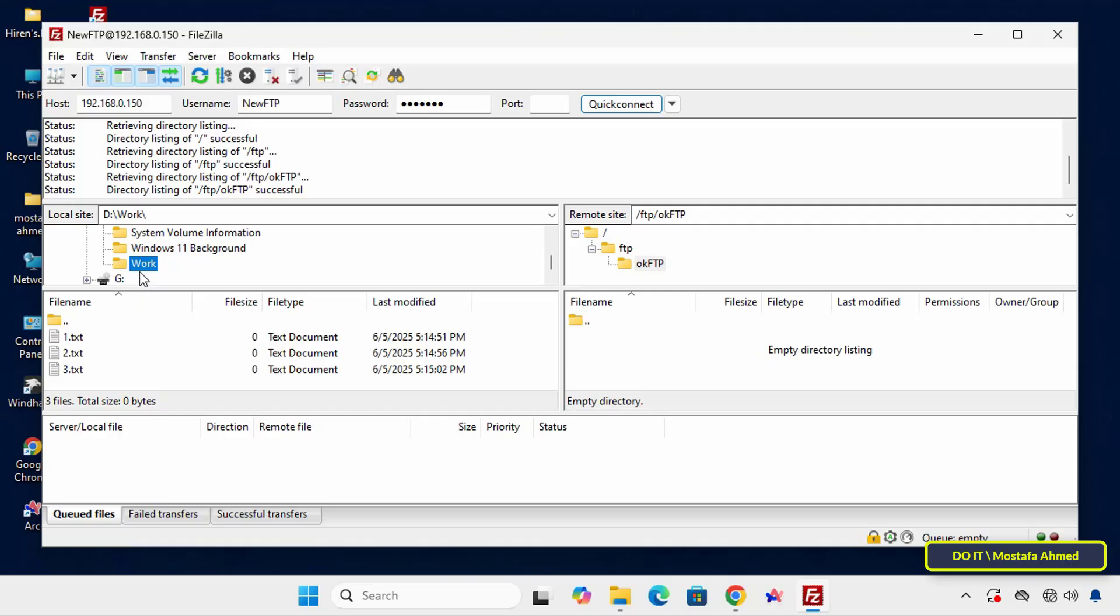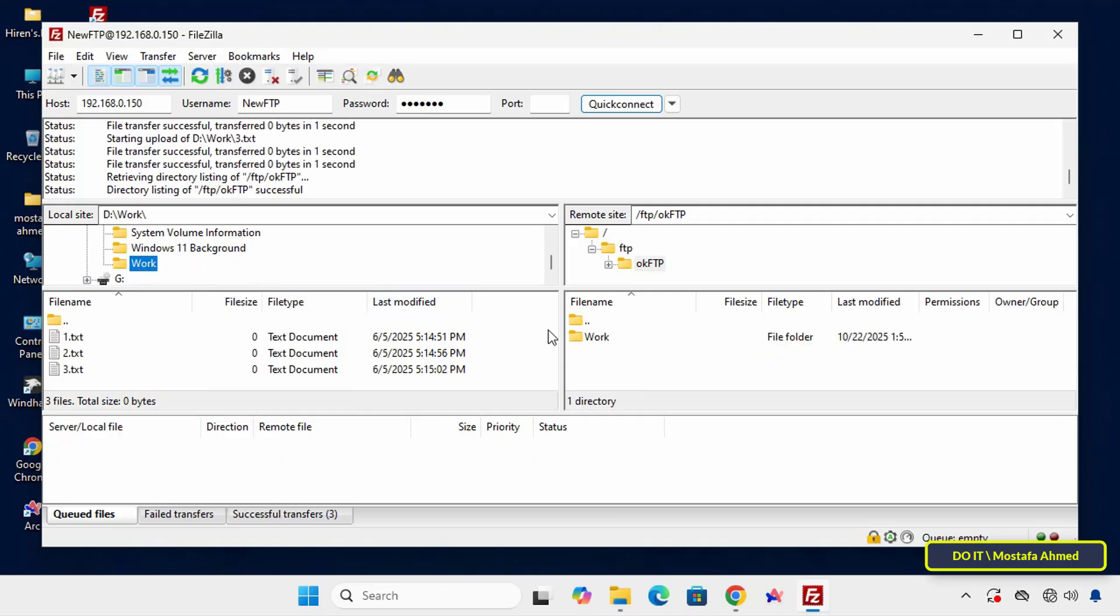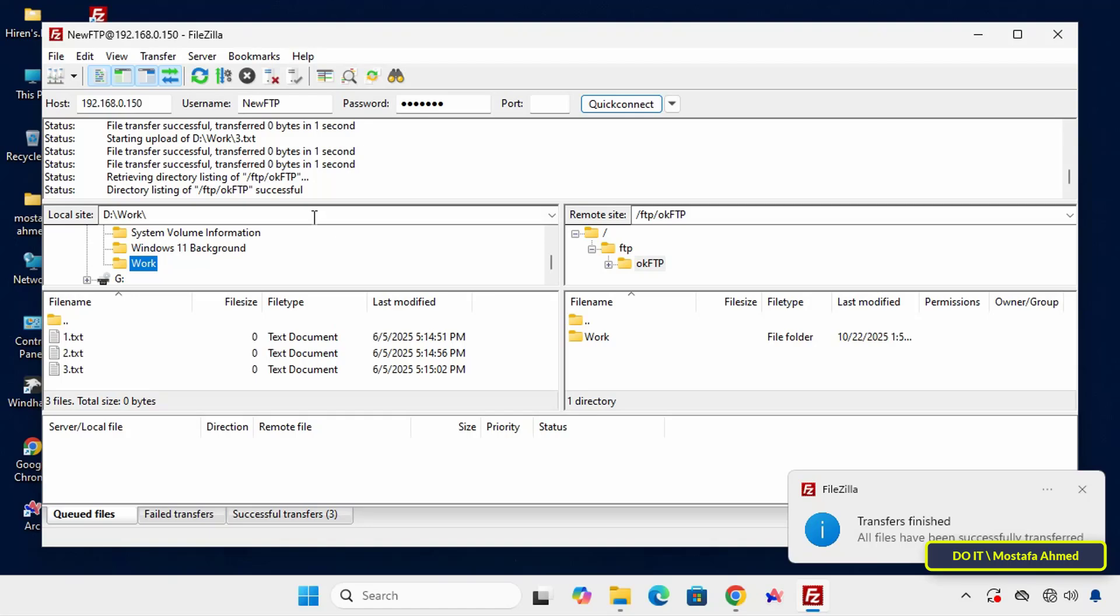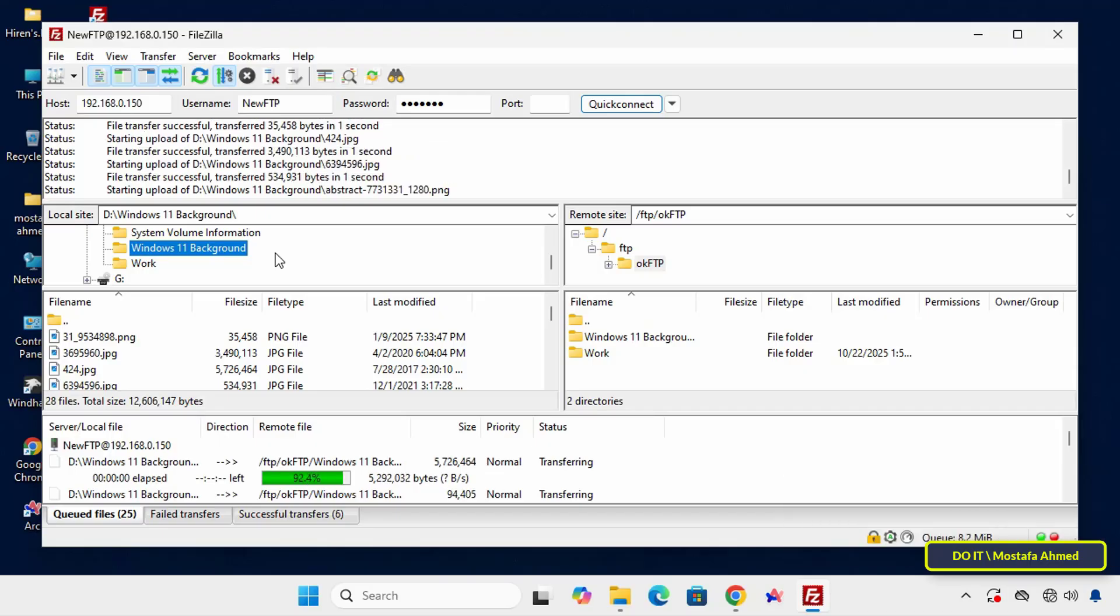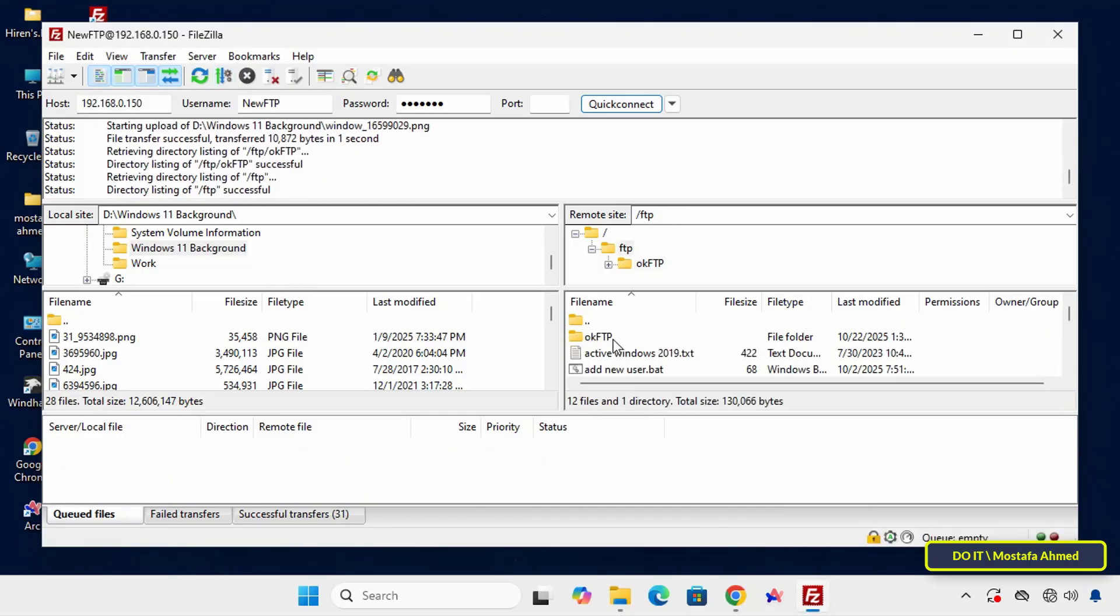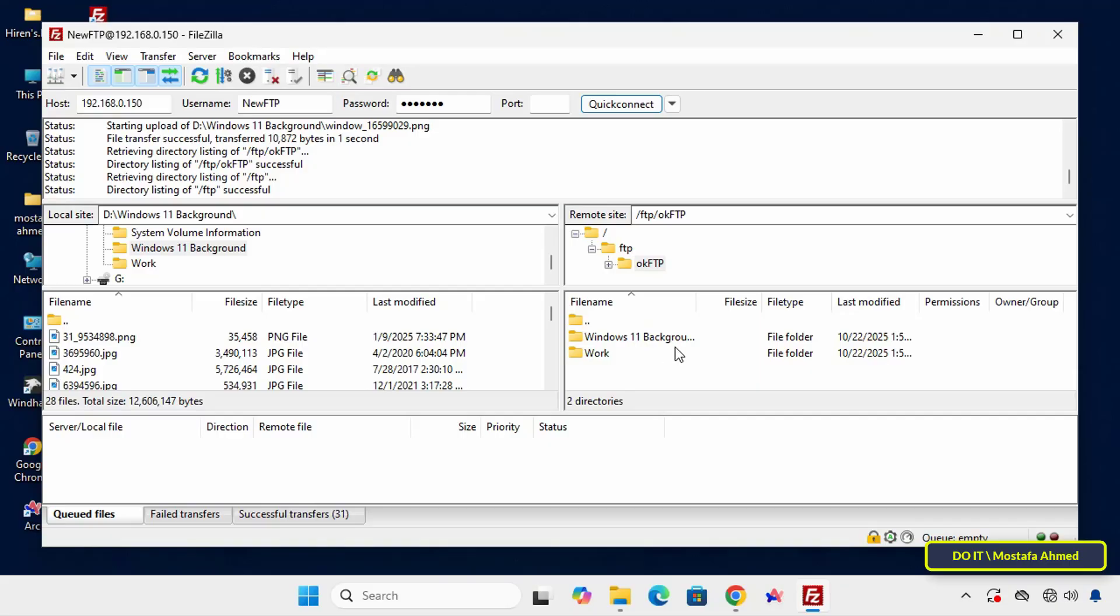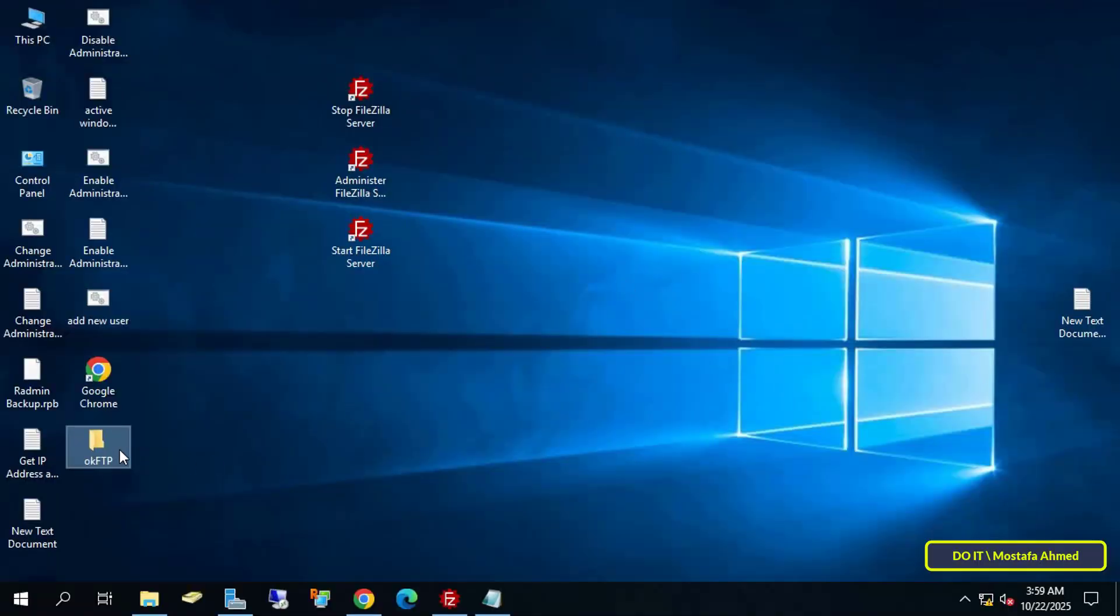A message will appear indicating that the transfer is complete. If you look up, you will find that the status is successful. Try another folder in the same way. The files are transferred easily and quickly. We can also further verify that the server is working properly.